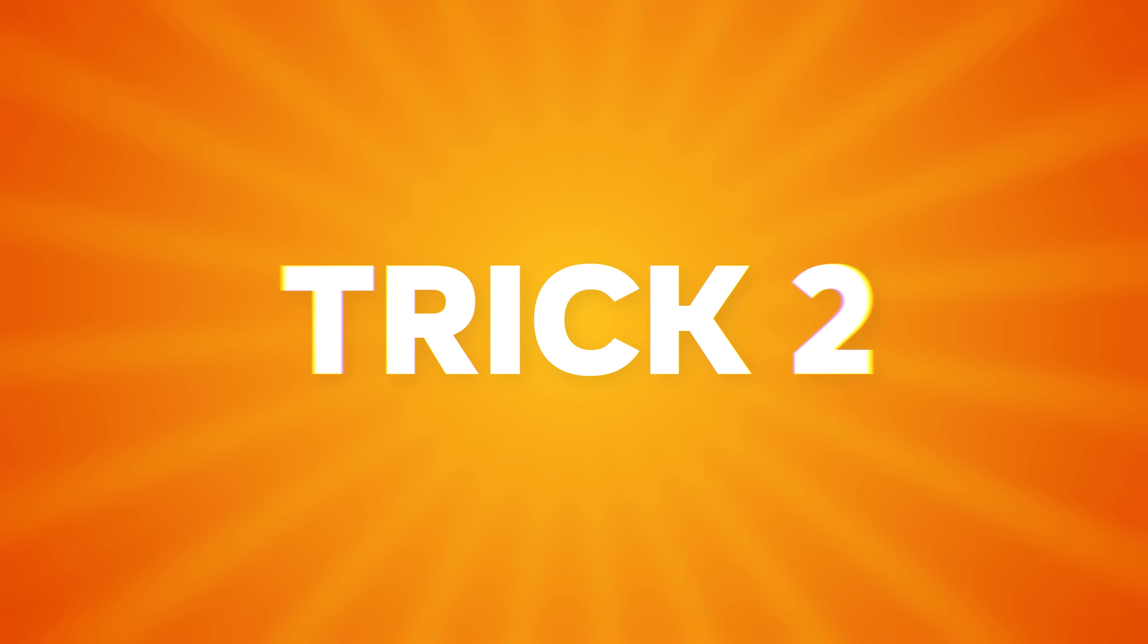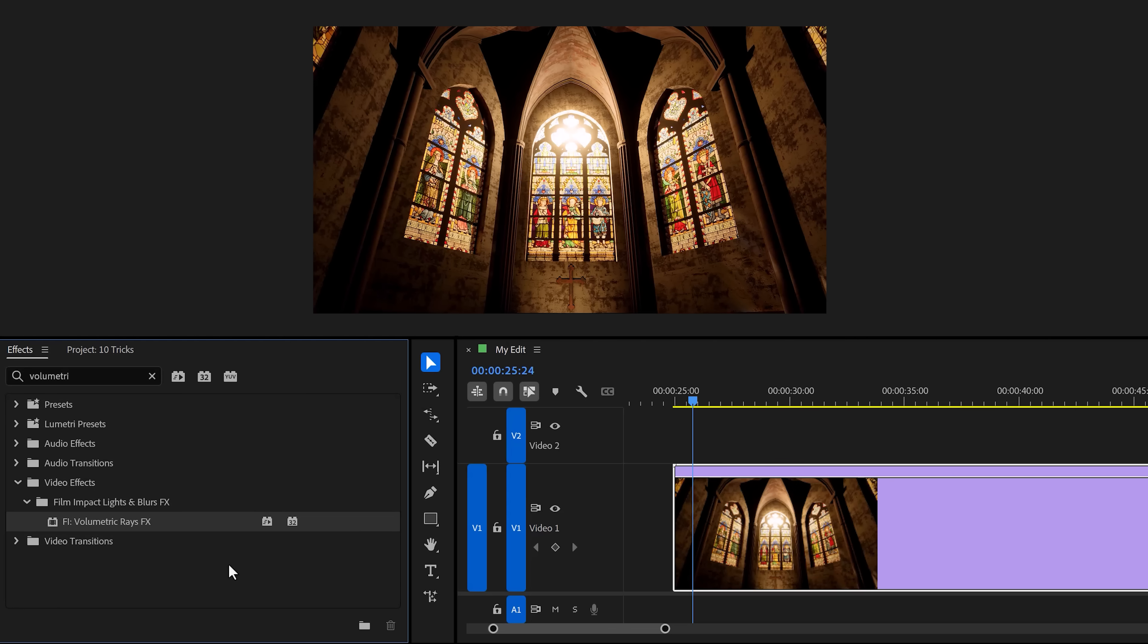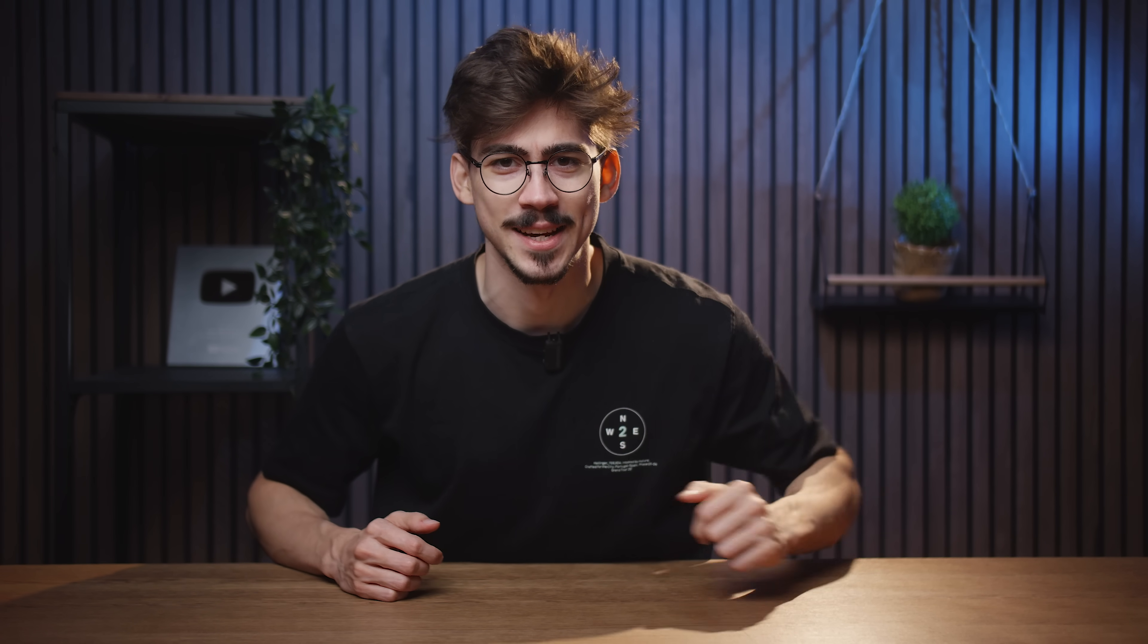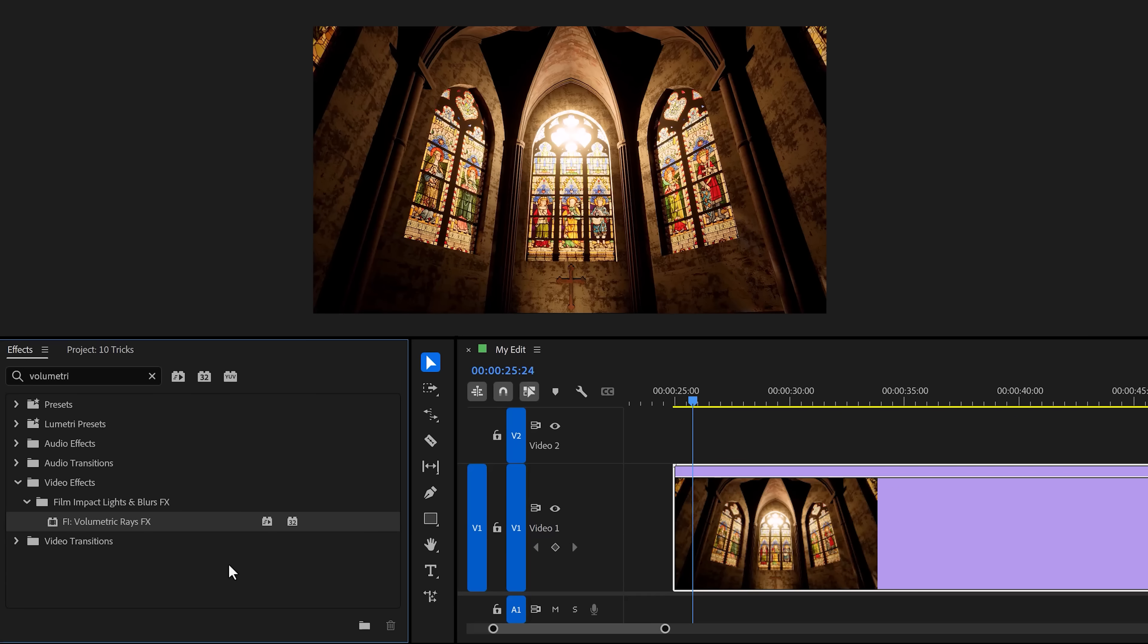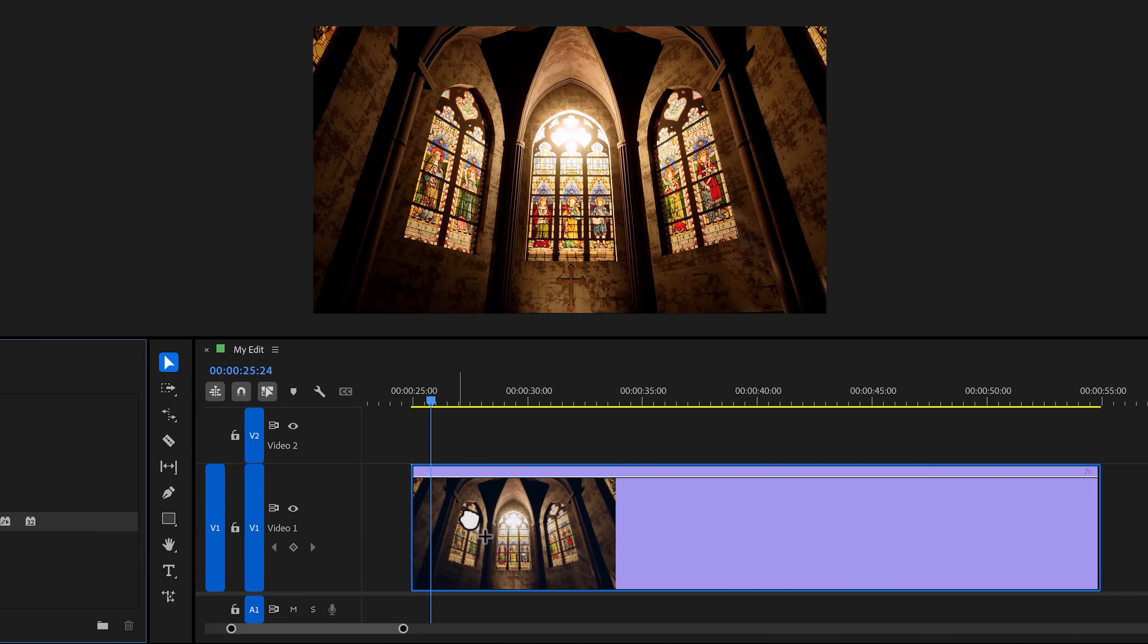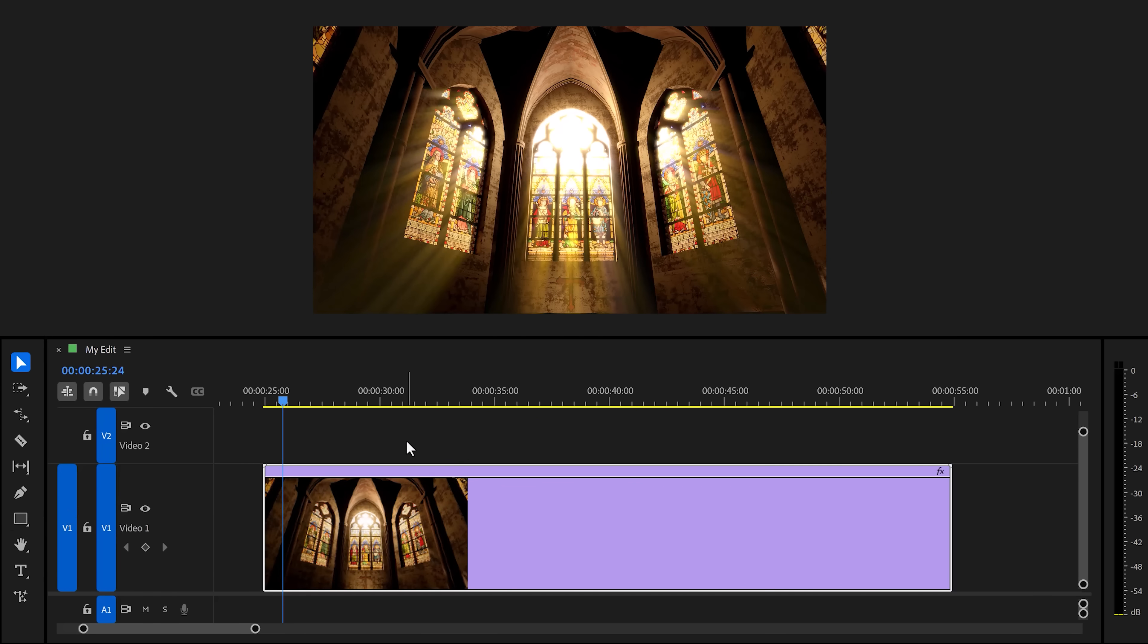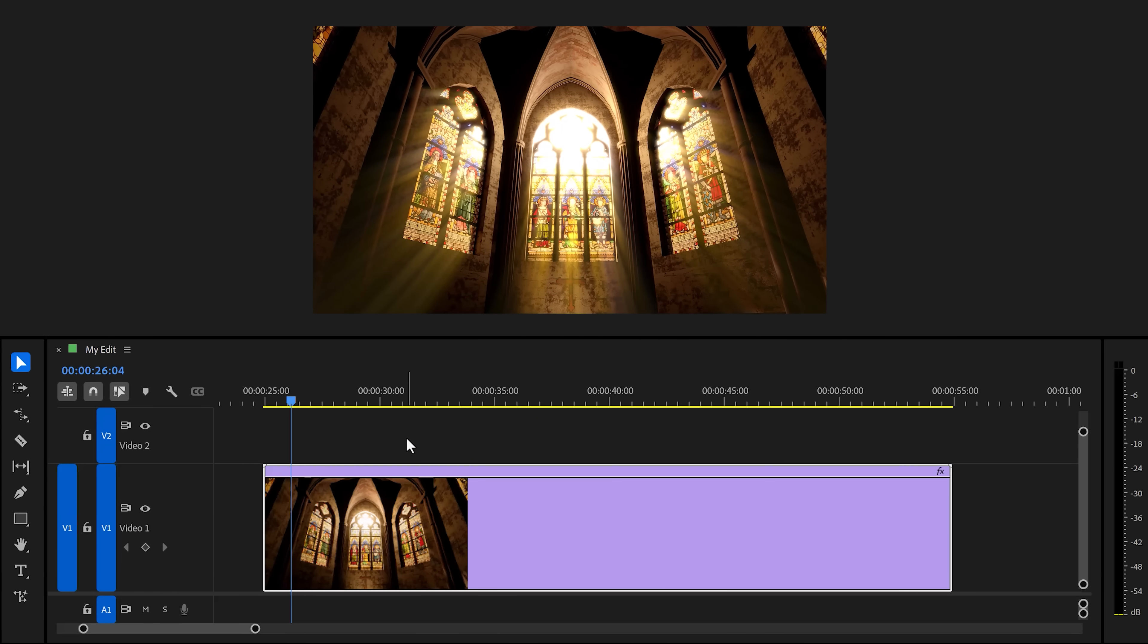Trick number two: Volumetric Rays. Imagine you want to make this shot more cinematic by adding God Rays. Well, that's actually a brand new effect in Premiere since the latest update. Just look it up in the effect browser, drag it on your clip and there you go. Amazing.